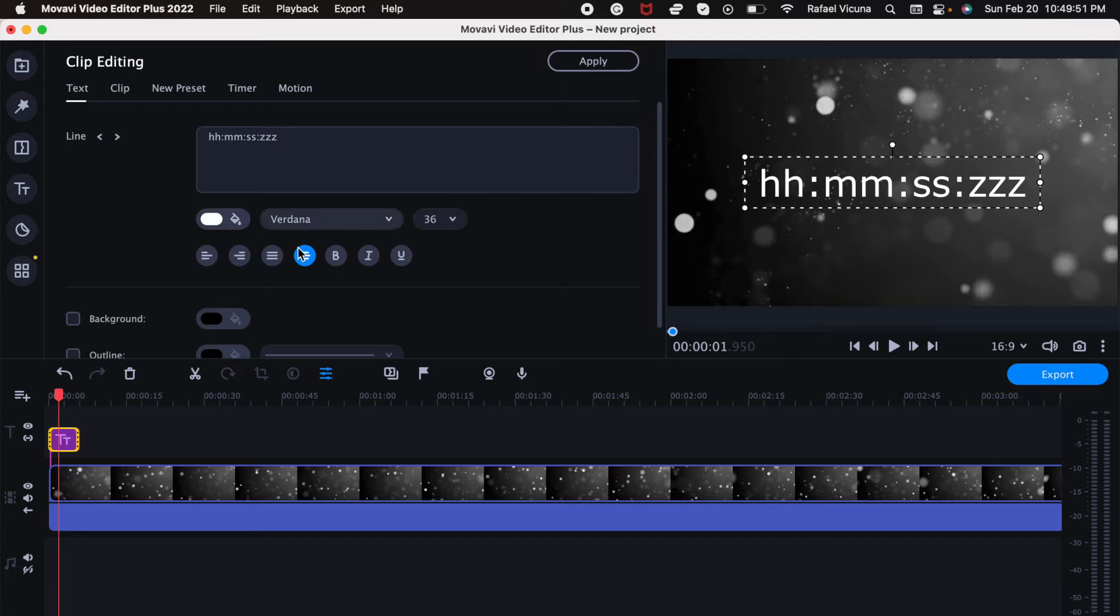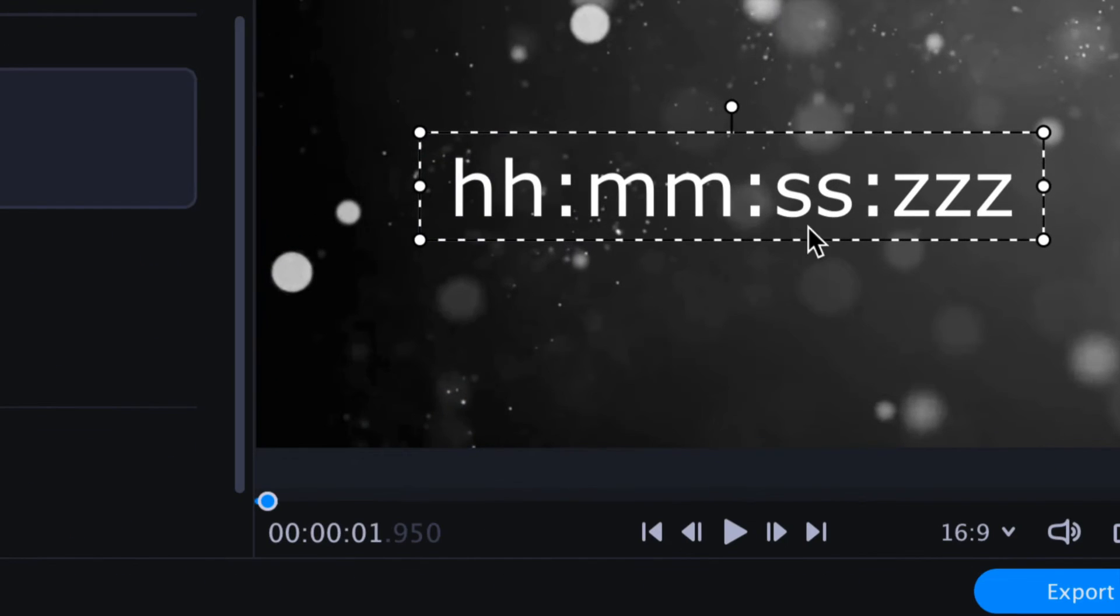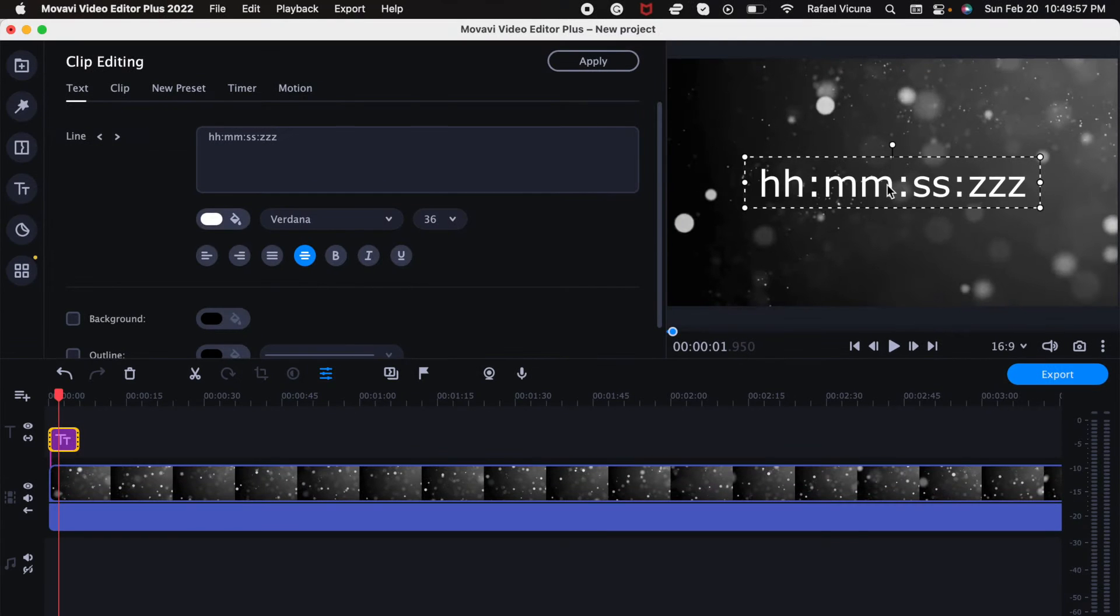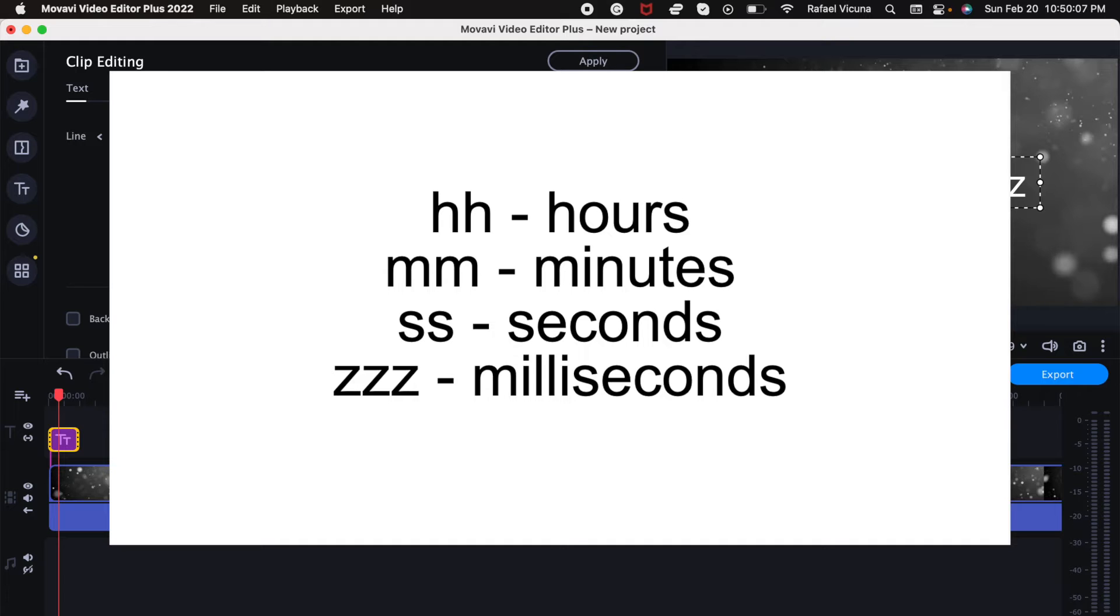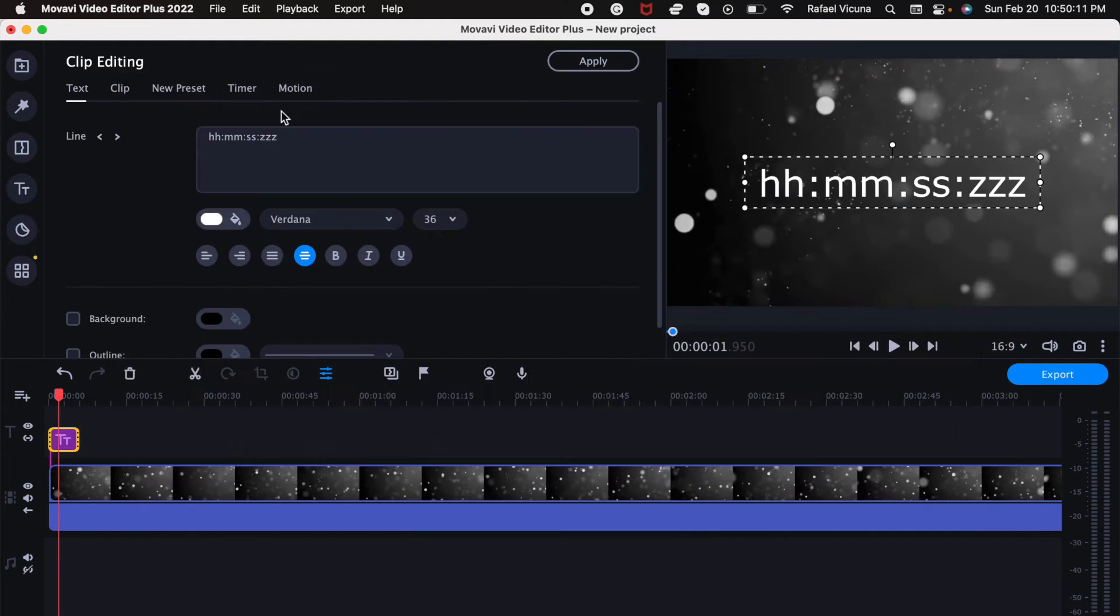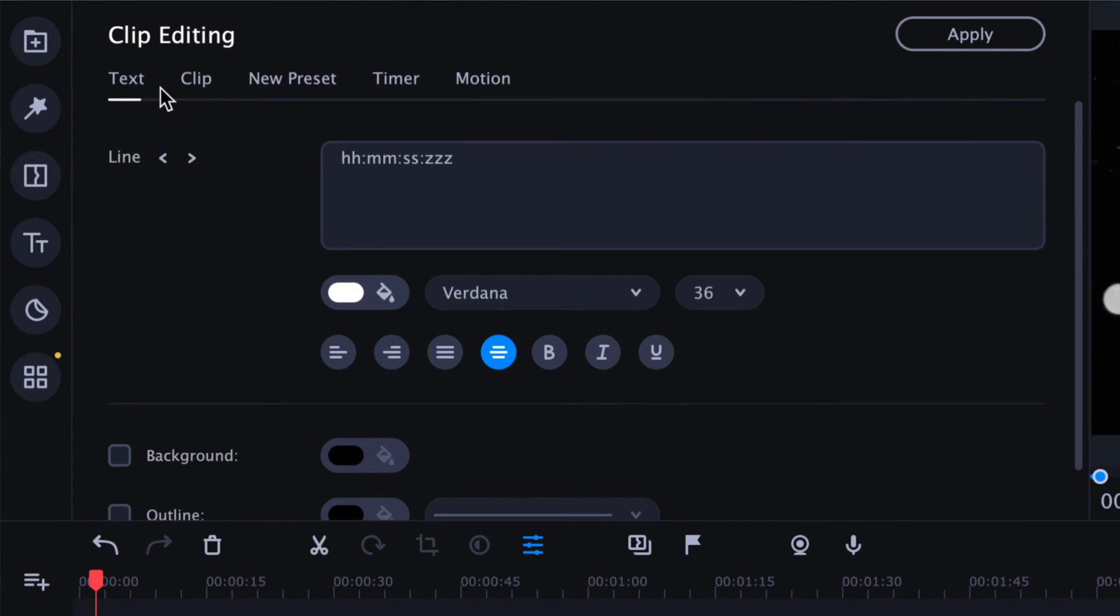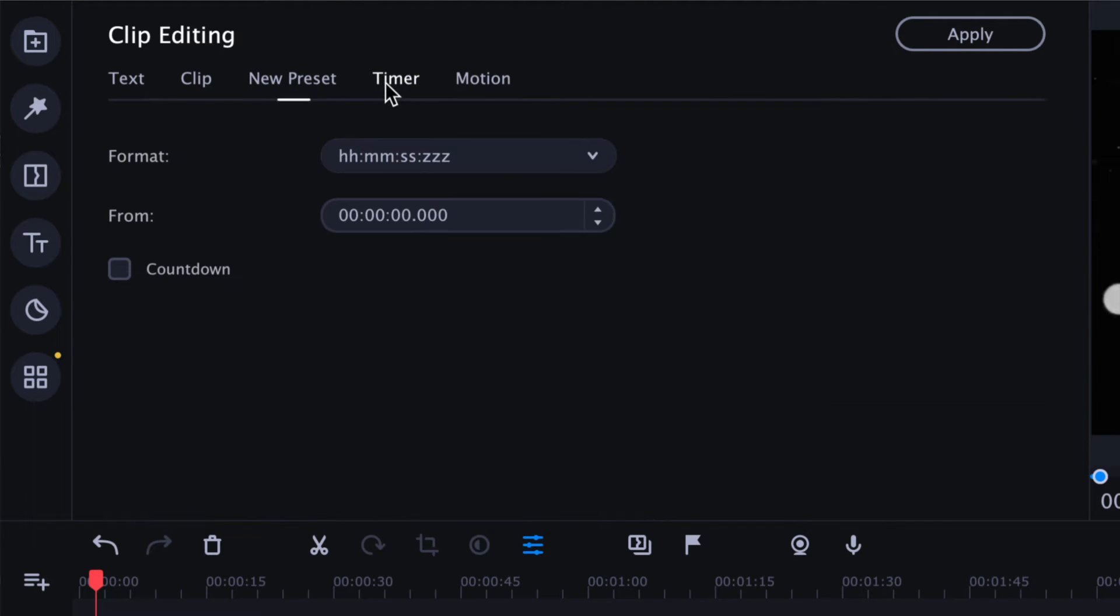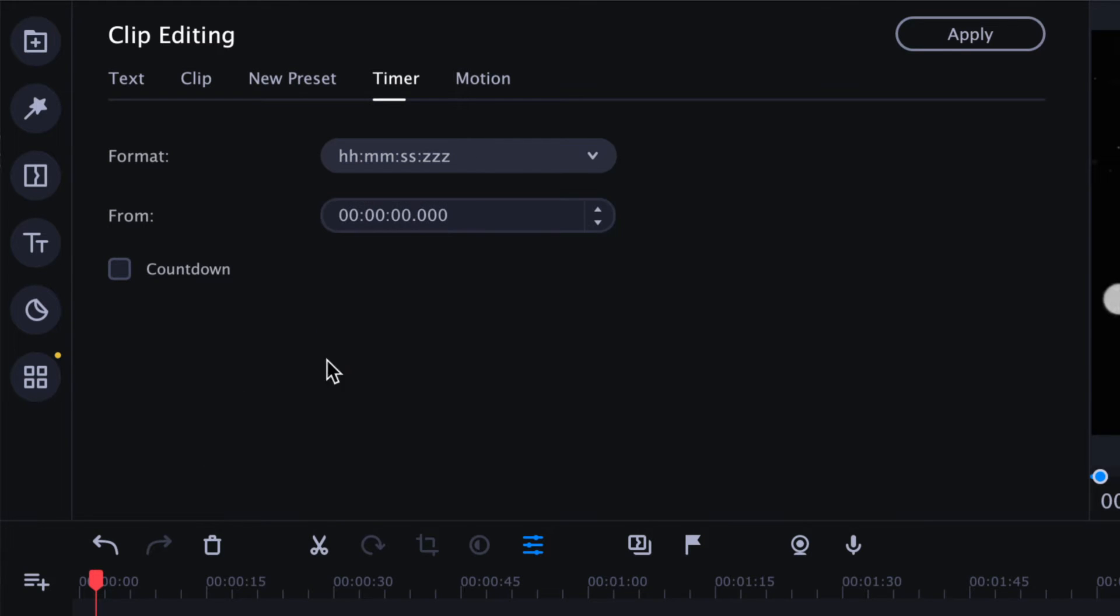And now here's a whole bunch of cool options we can do. Before we change anything though, we have some symbols, and what I want to tell you is that the double H means hours, the double M means minutes, the S means seconds, and the triple Z means milliseconds. I want to make sure you know this so that when you want to configure your timer, you can go to timer and change that so you can choose which one you want to show and which one you want to hide.